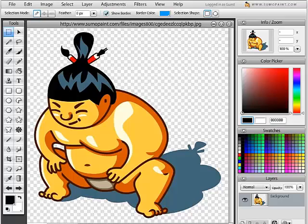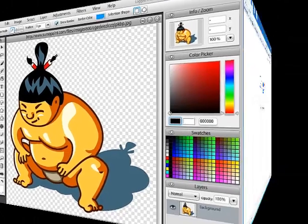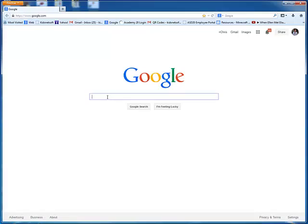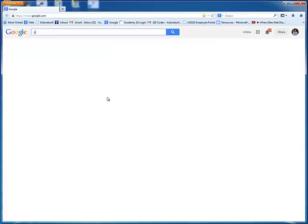Welcome to the lesson that will introduce you to SumoPaint. To open up SumoPaint, go ahead and Google SumoPaint.